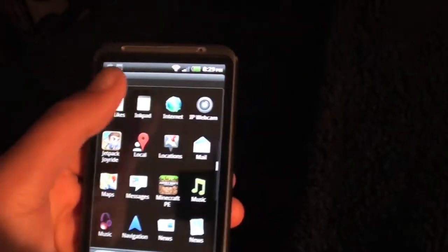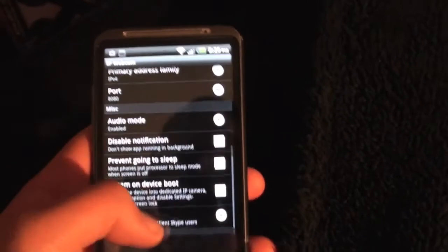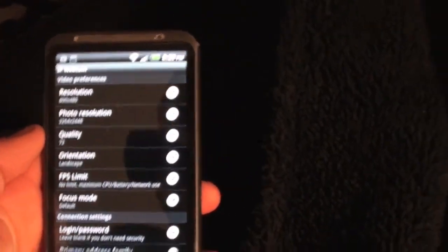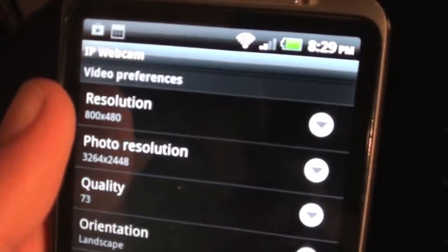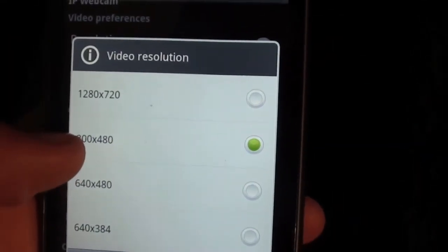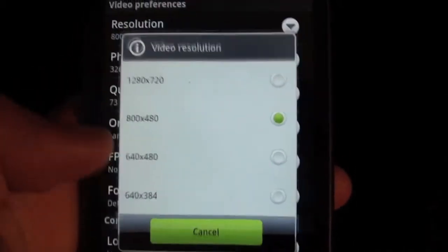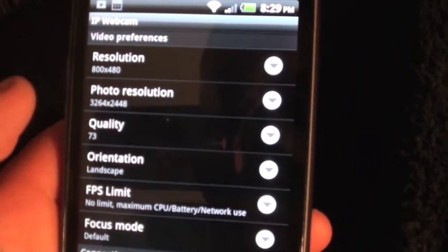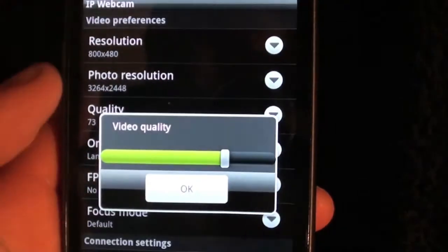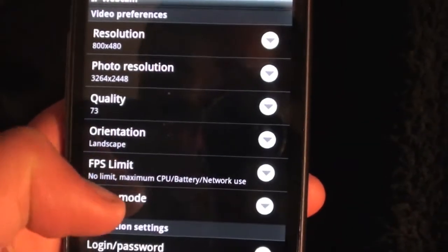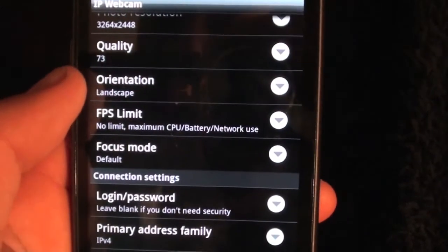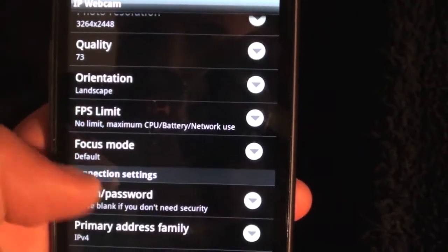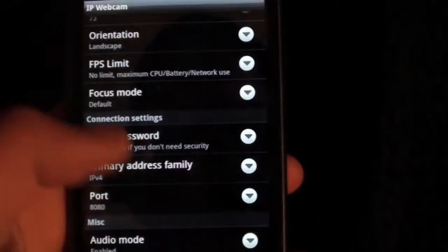Once you've downloaded IP webcam, just click on it and it'll bring up this kind of option menu and you've got a choice of resolution. I've just got that set on 800 by 480 which I think is the best. Photo resolution, just keep that the way it is. Quality I put at 73, somewhere around there. Don't want it too high otherwise it's laggy. Orientation landscape, just keep everything like that, just normal.